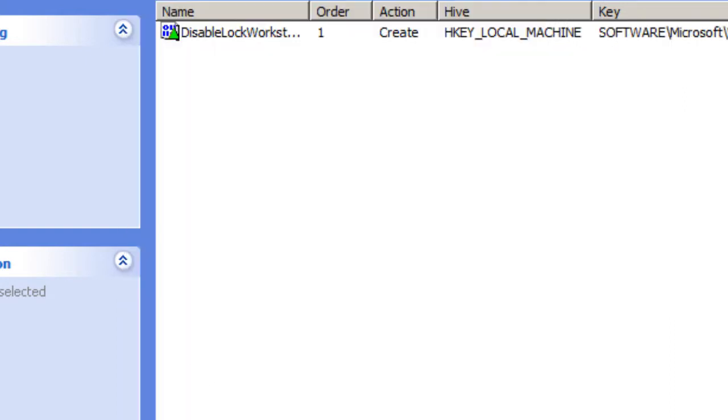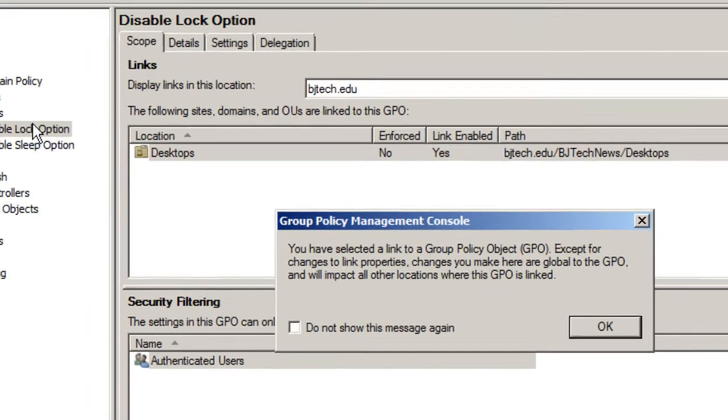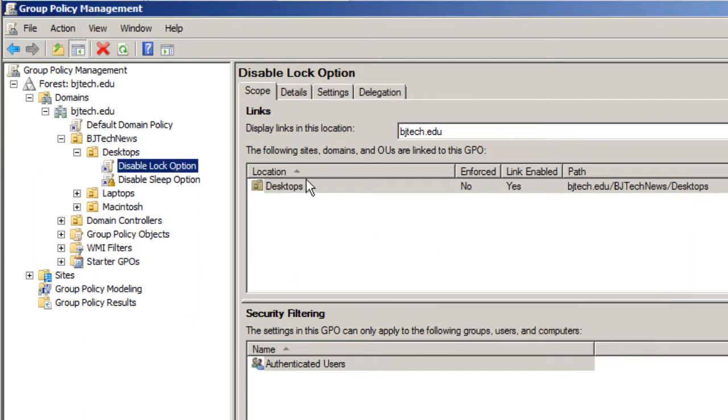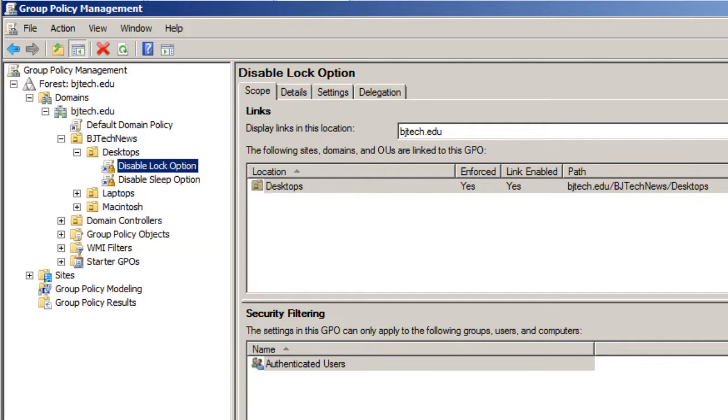And that's it guys, we're going to close this up. And if you want to force it, you want to force this GPO to your organizational group. Just right click, enforce, and that's about it.